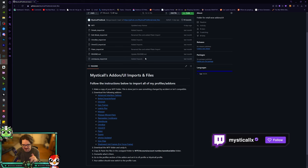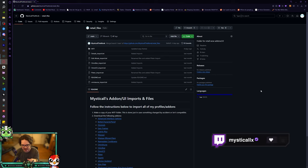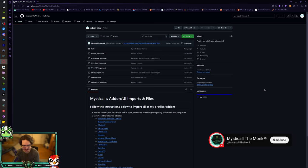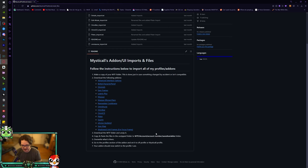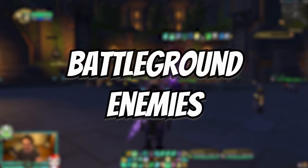The link will bring you to this page — don't be intimidated, it's just GitHub. It allows me to track what I update, so you can see I updated one of the files a few days ago. All you need to do is read the instructions. The link will be in the description for any future videos — take the files, use them, do whatever you want.